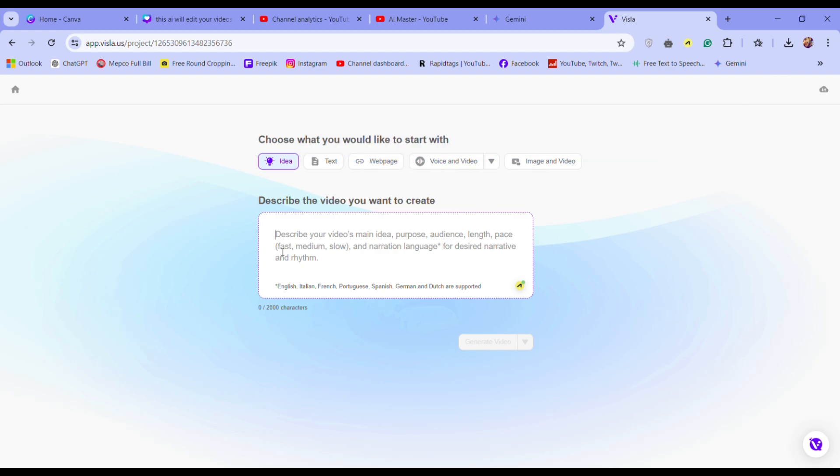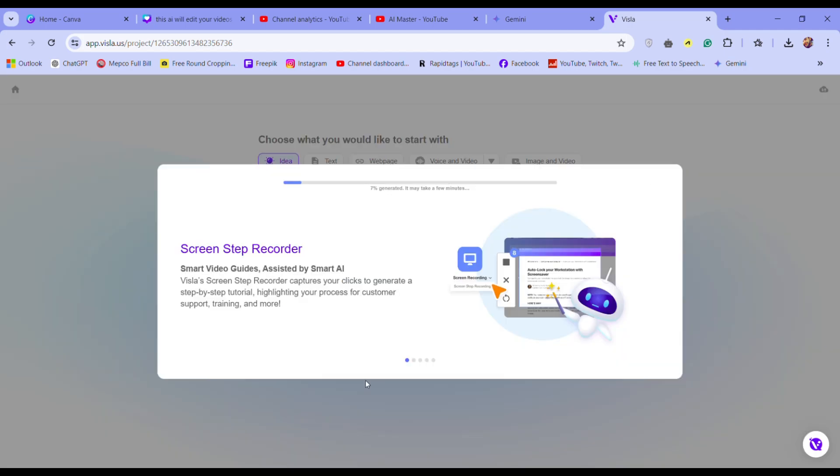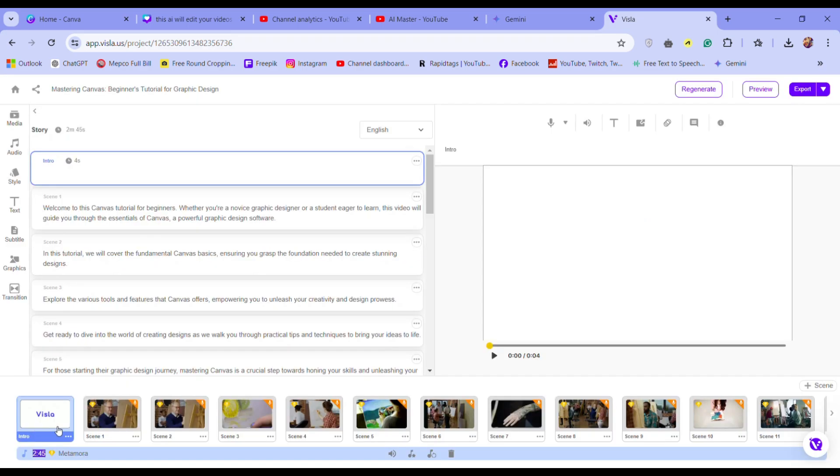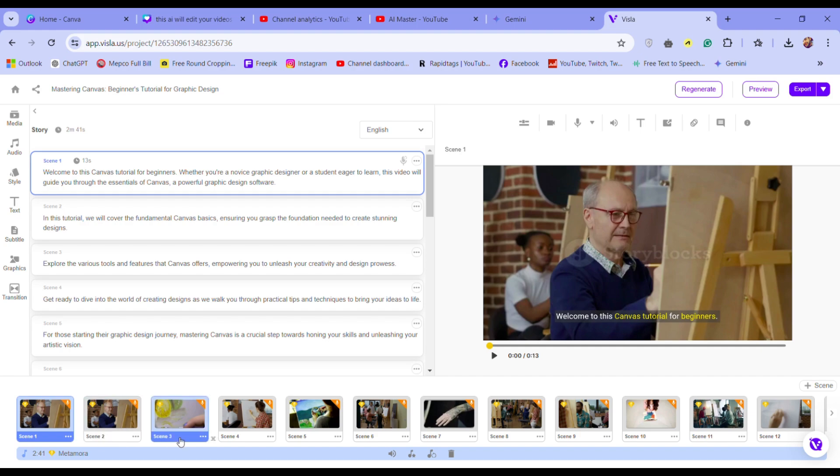I'll paste a text I've already copied and hit generate video. In some time, Visla creates a video and automatic subtitle for you. It not only generates video but also writes transcripts for my project.